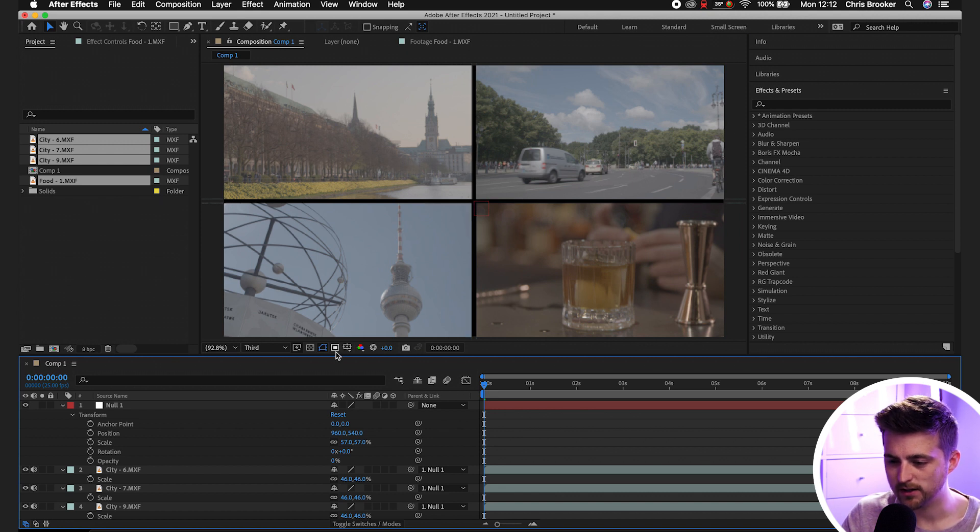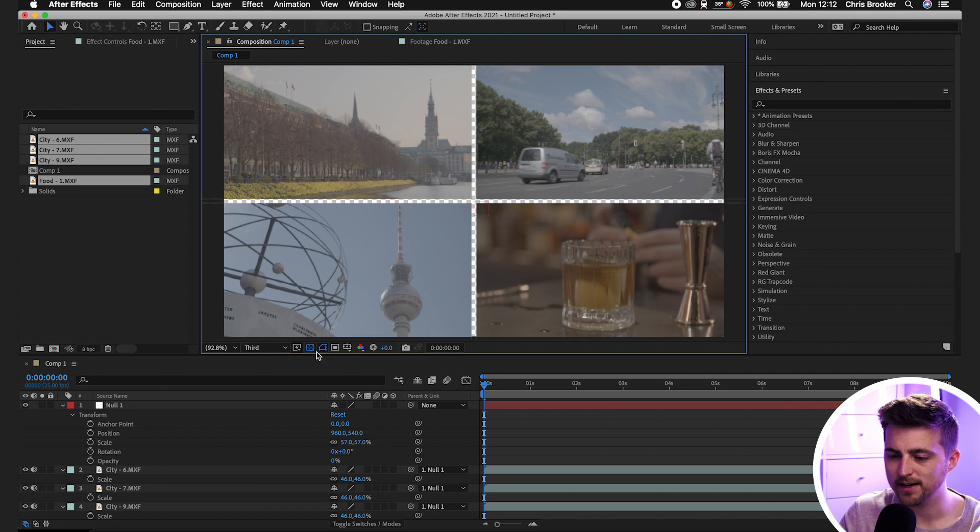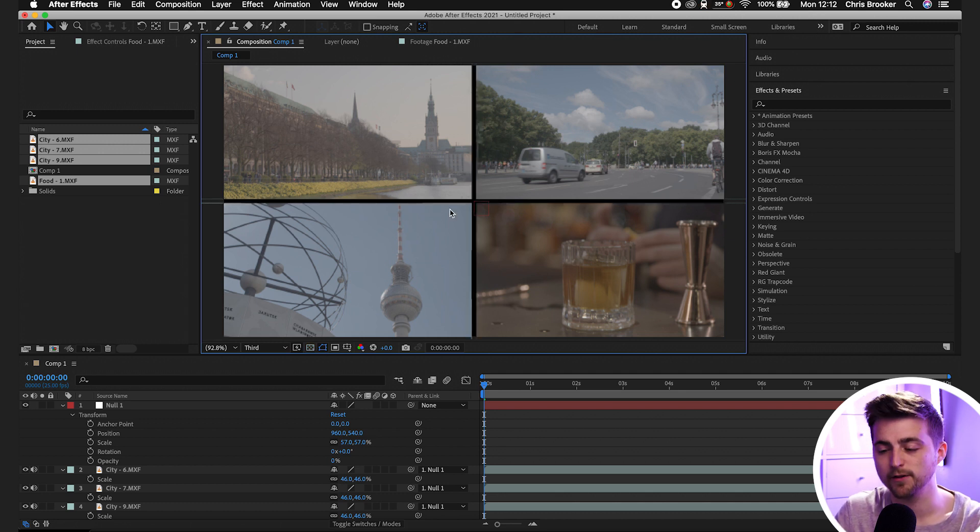Essentially, if we turn on the transparency grid, you can see it's actually just a transparent video behind it. But with this off, it's just a black background by default.